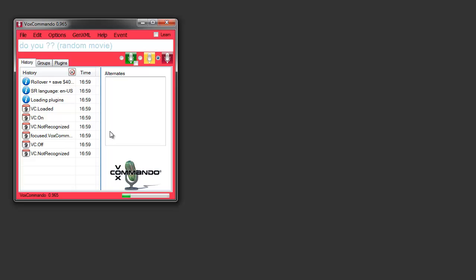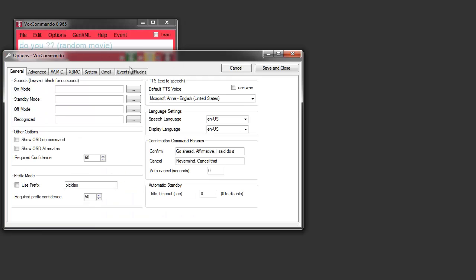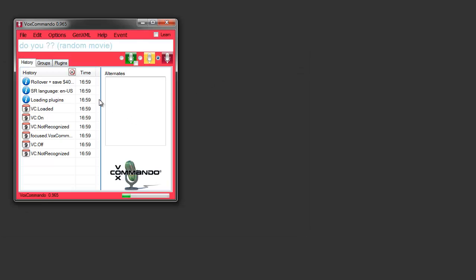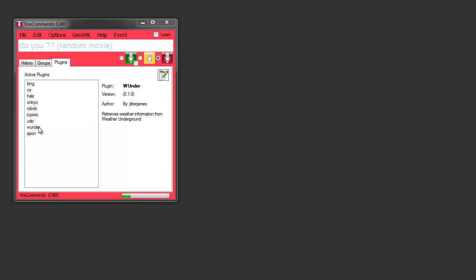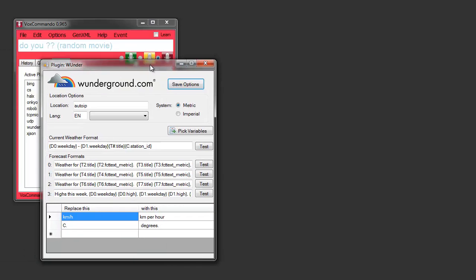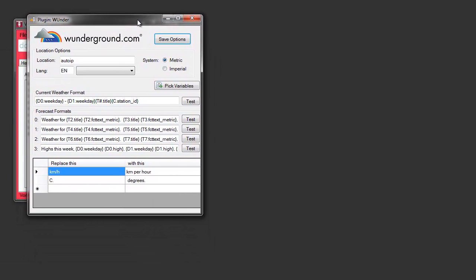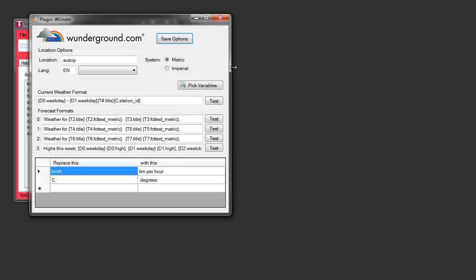First thing you'll need to do is install the plugin. In future versions of Vox, that'll already come installed. But you can get the plugin on the website, on the forum. Then you need to go into your options, go to the plugins tab and make sure that Wunder is selected. Once you've done that, you restart VoxCommando, go to your plugins tab and double-click on Wunder here.